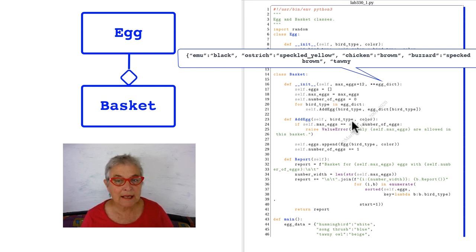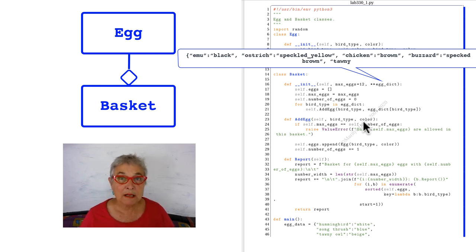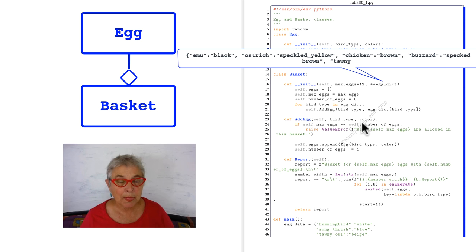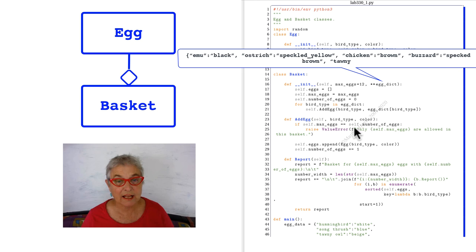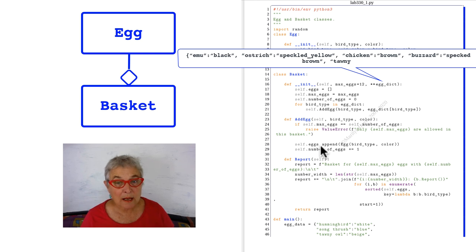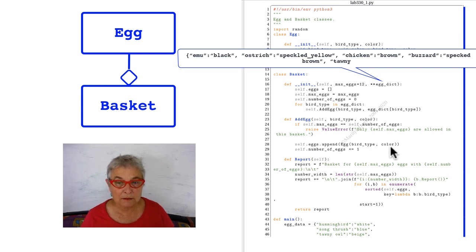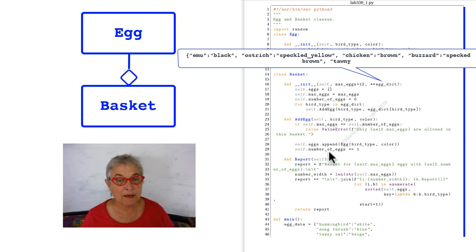Add egg is a very useful thing to have because I can call it from inside my class and outside my class. If I already have my maximum number of eggs, you can't add another egg so I'm going to raise a value error. Otherwise I'm going to make an egg of that bird type and that color, and then I'll append it and add it to my number of eggs.